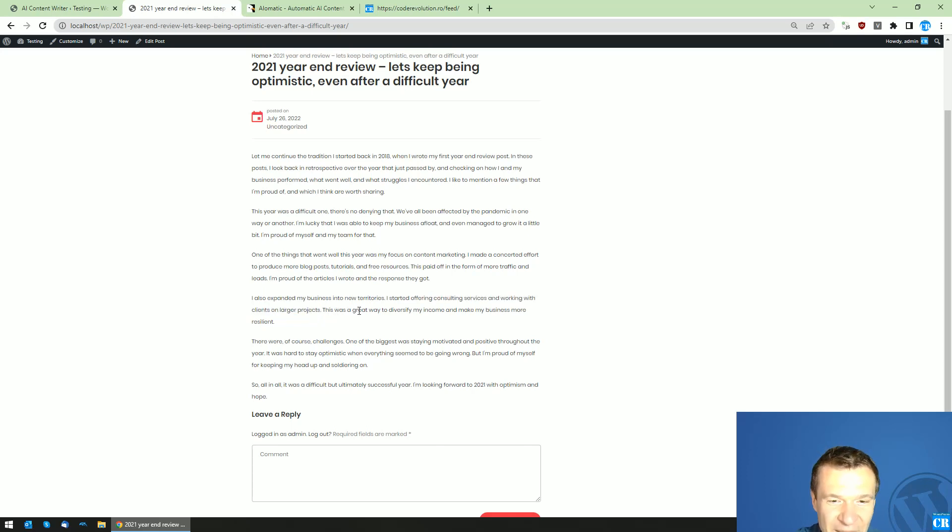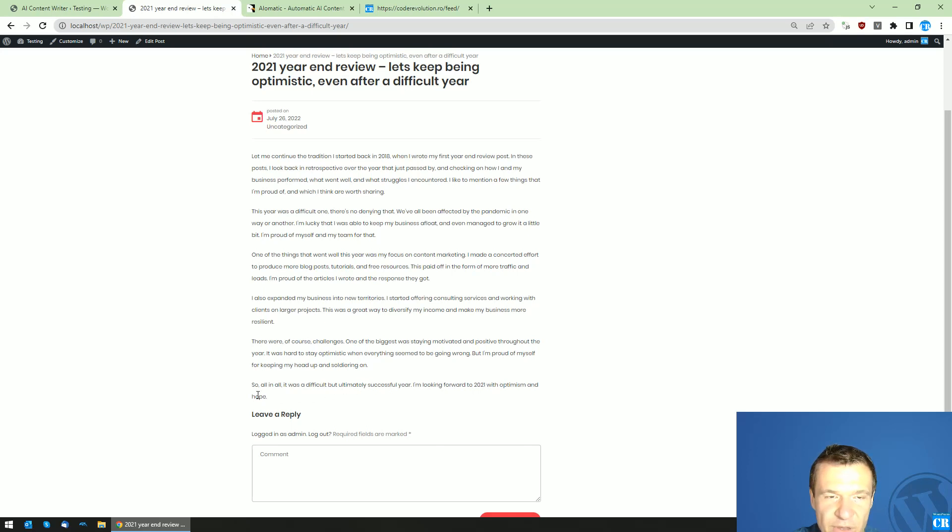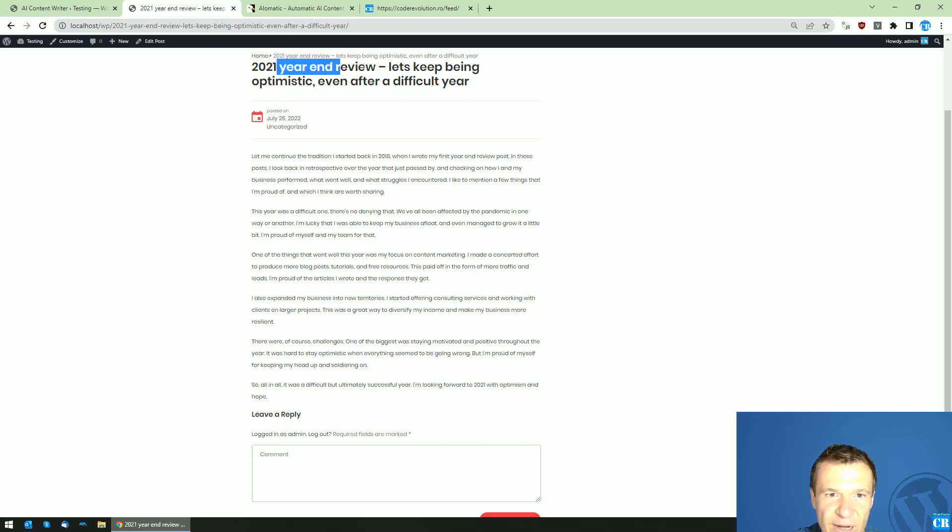So yeah, my income is more resilient to changes. One of the keys was staying motivated and positive through the year. It was hard to stay optimistic when everything seemed to be going wrong. Yeah, I'm looking forward to 2021 with optimism and hope.